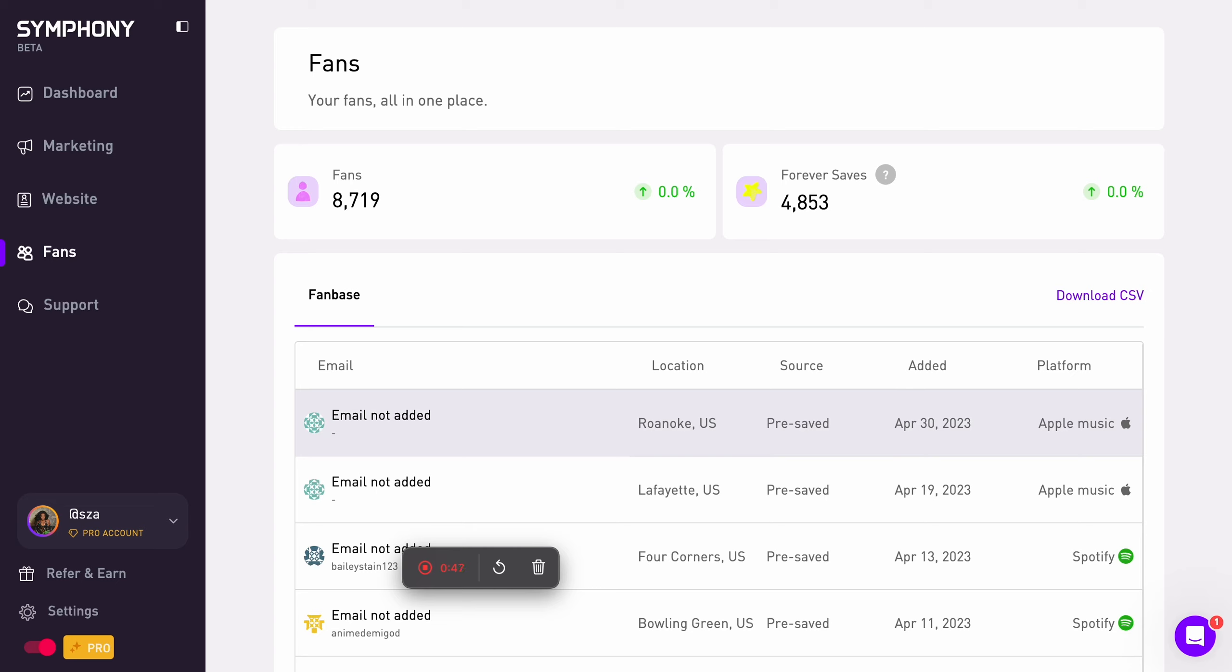The best way to start collecting fan data is through a Symfony pre-save campaign. That'll let you collect emails along with other fan data listed here.